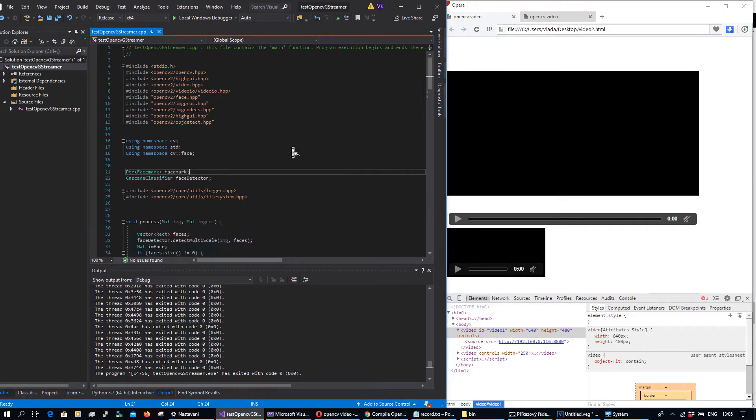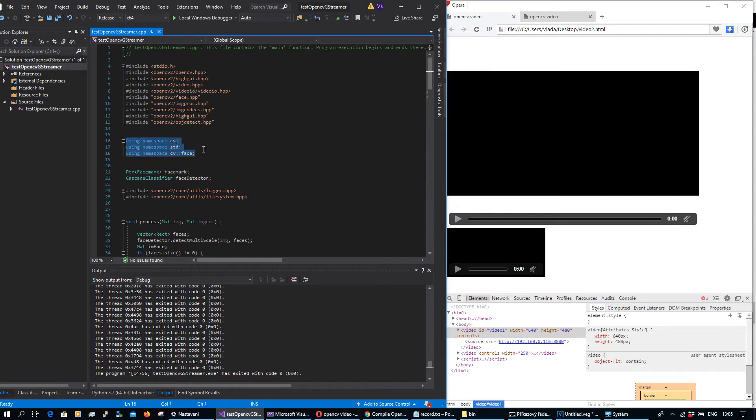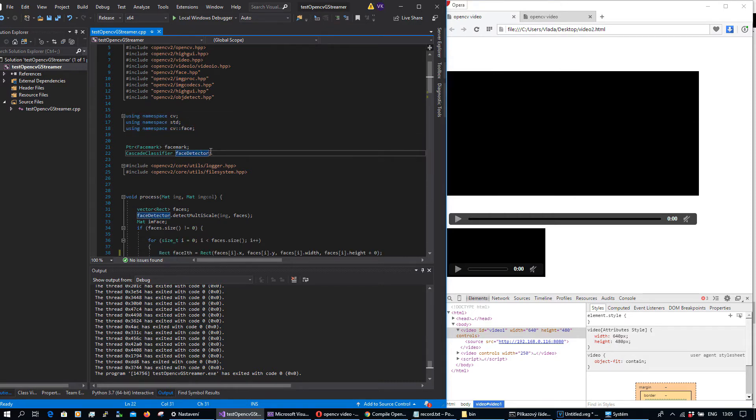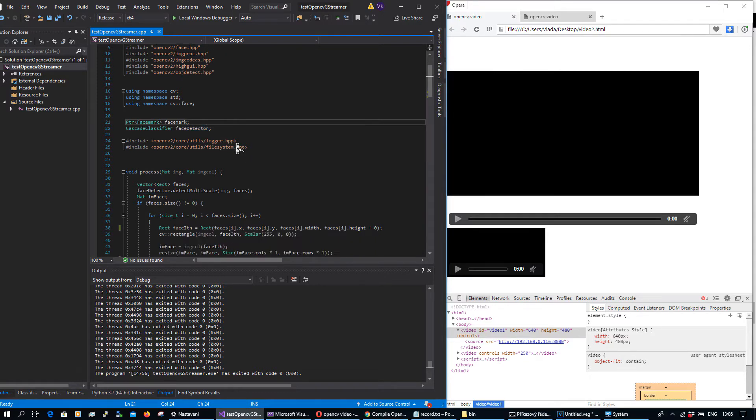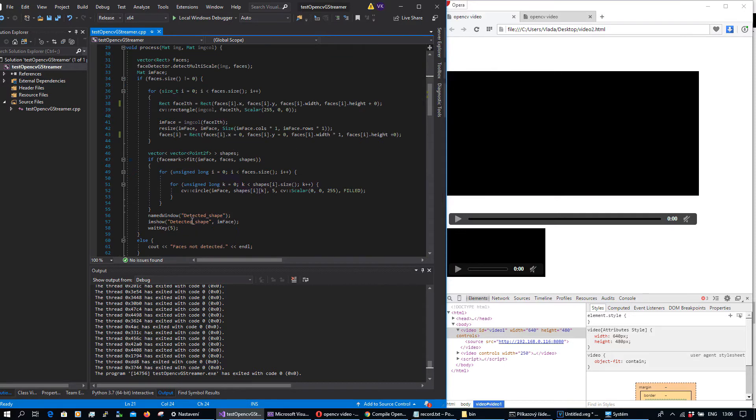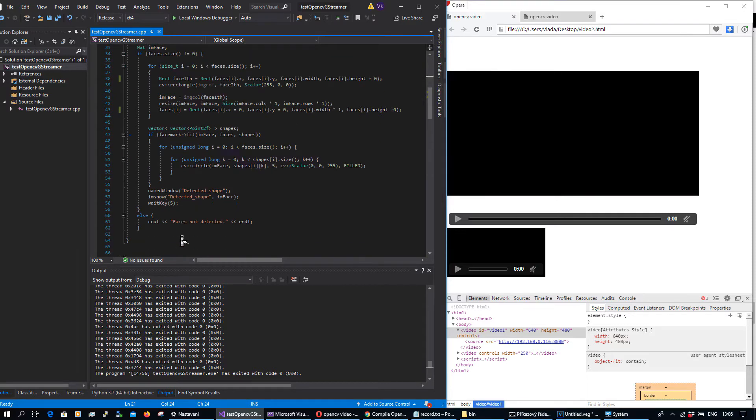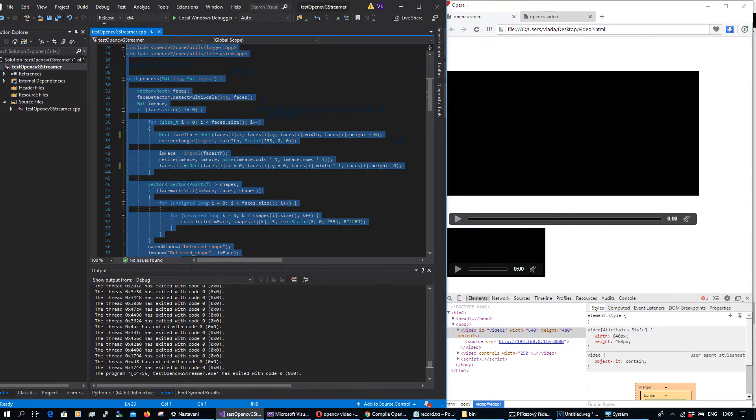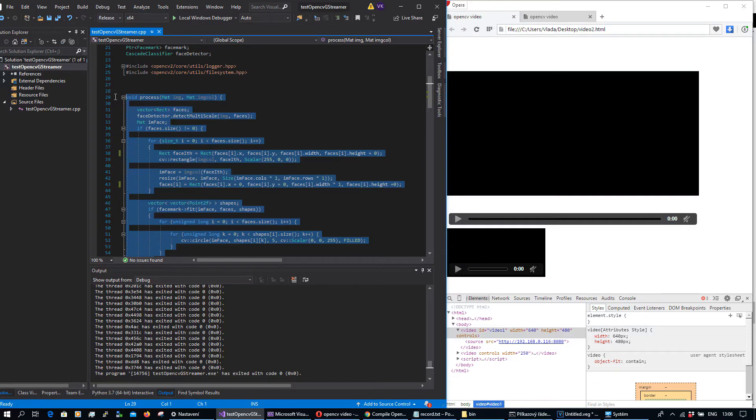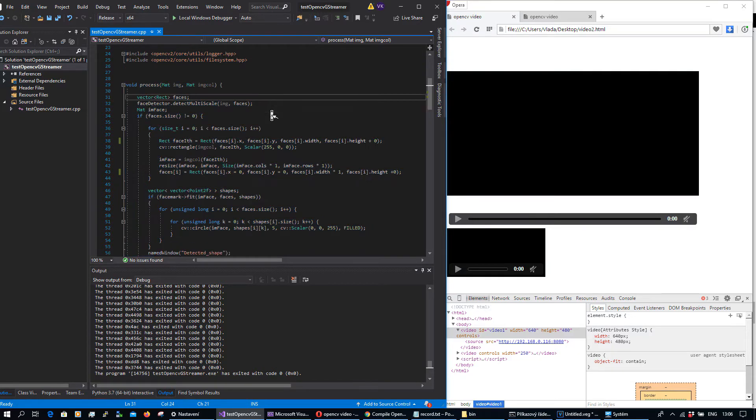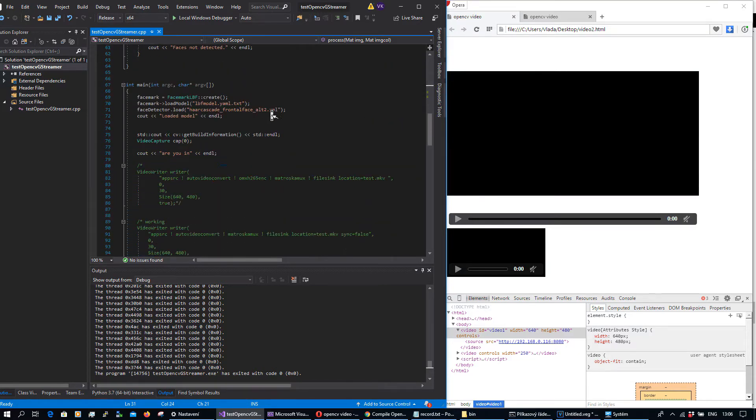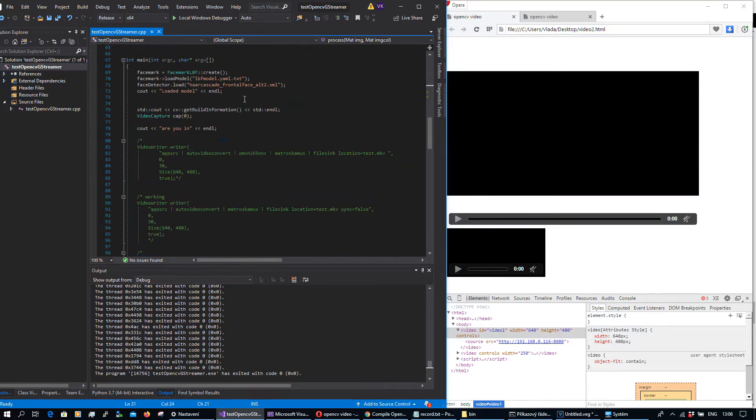The application is basically the same I already described here on YouTube and it's described as well on my channel. There is a face detector and detector for face markers, and this is basically the processed loop. Let's skip the description of this process loop, it's already described, and just focus on main loop.